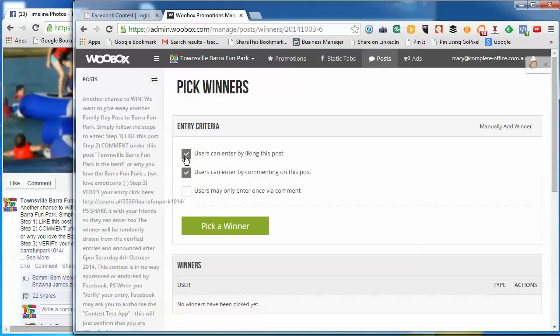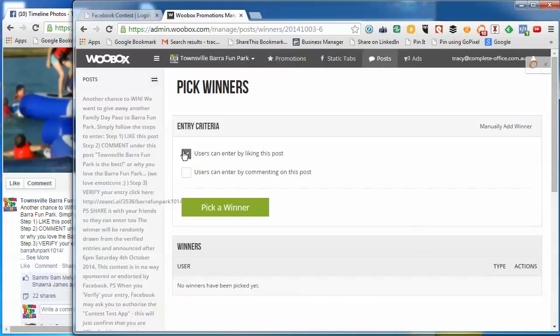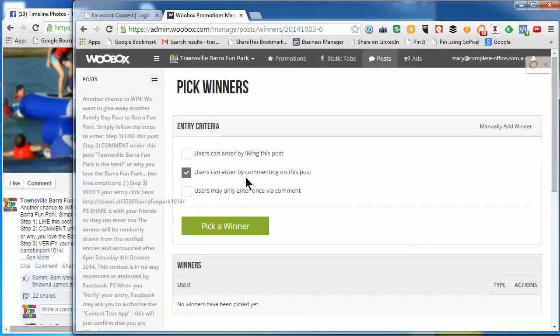So you want them to like the post and then comment, or you're just asking them to like the post or comment. You can ask them either or. In this case, we asked them to comment on the post.